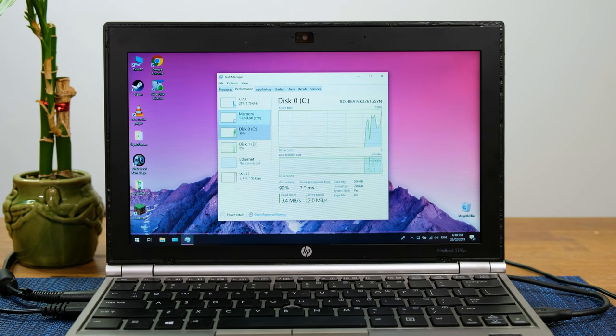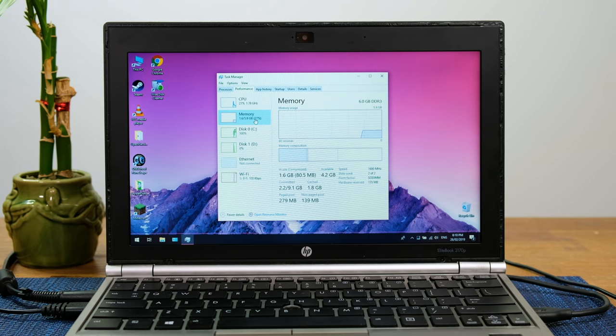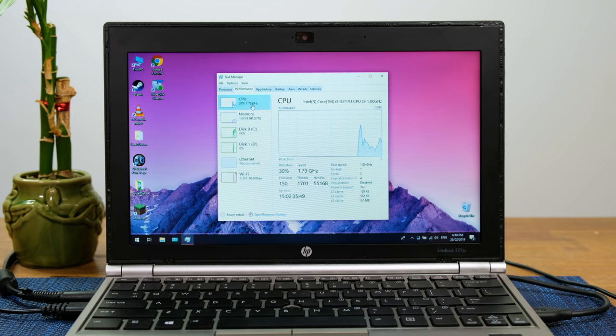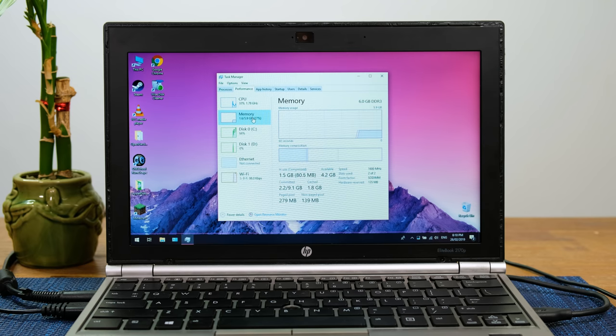When I powered it back up, it functioned without any issues. In fact, it was quite a lot faster. Looking at the task manager, I can see that the laptop idles using close to 2GB of RAM.